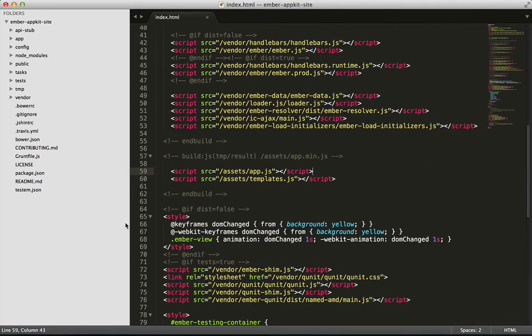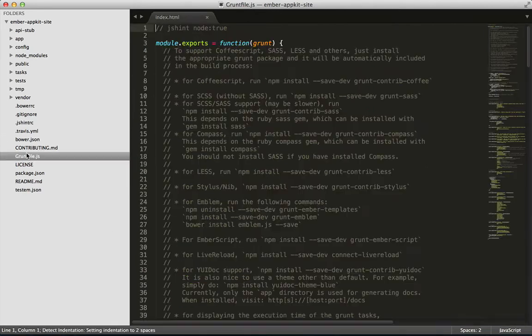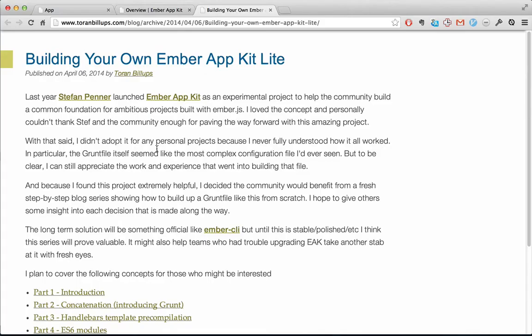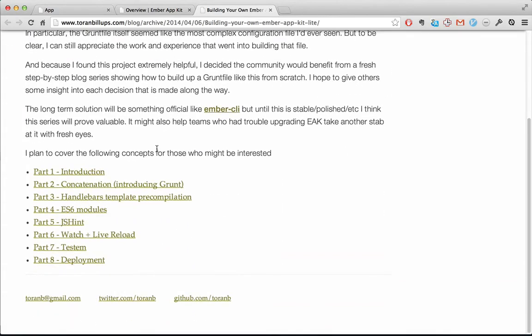How it does all this is determined in the Grunt file. If you're interested in how all the Grunt magic happens, check out this great series of blog posts by Tor and Billups. The link will be in the show notes.